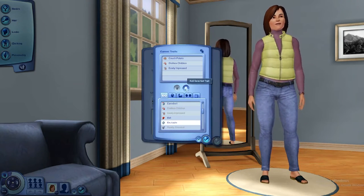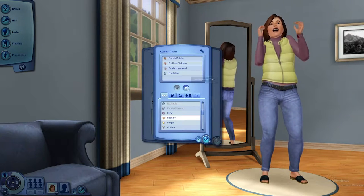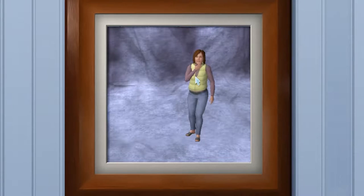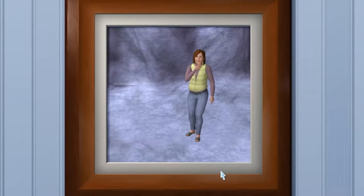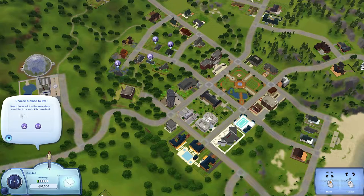Excitable — fair enough. Friendly — yes. Is there a way to change this? It's just no for me. All right, now choose a lot in the town where you'd like to place this household.